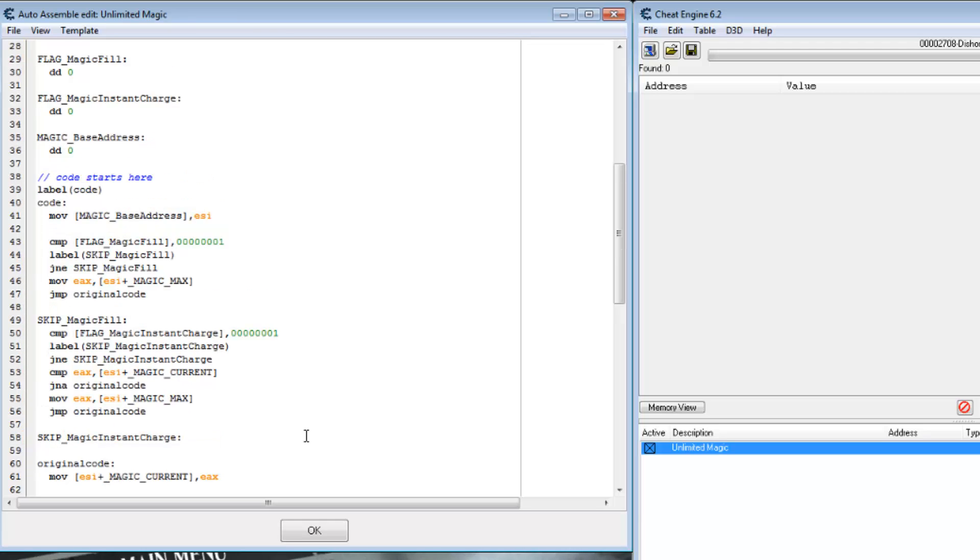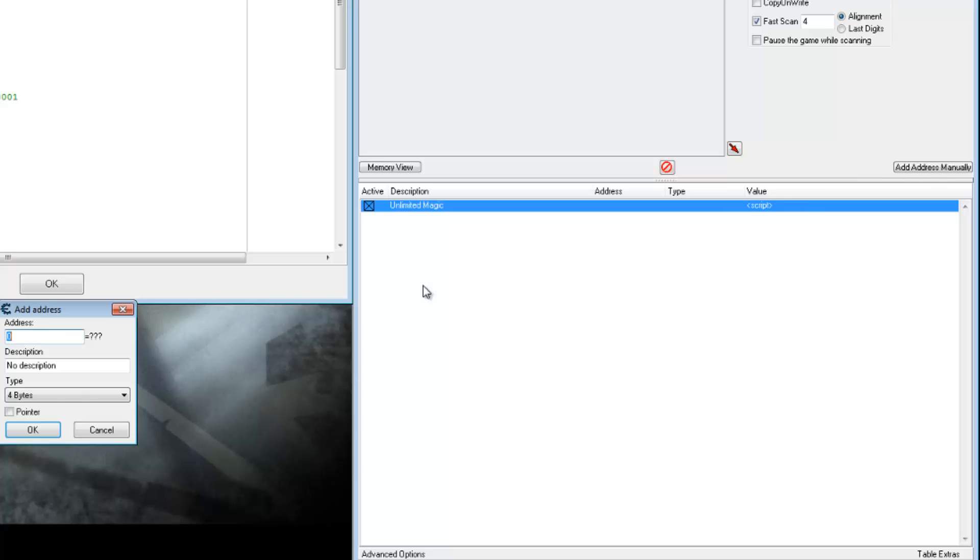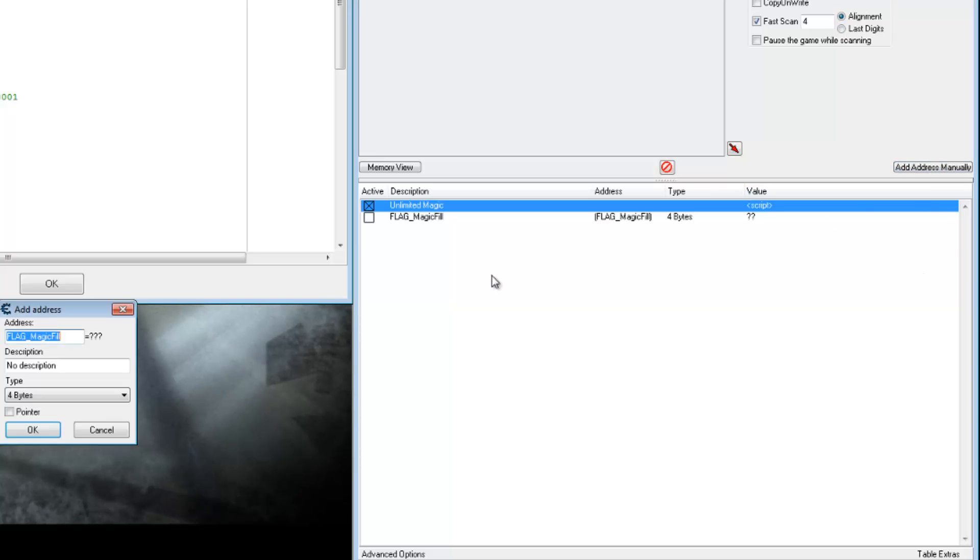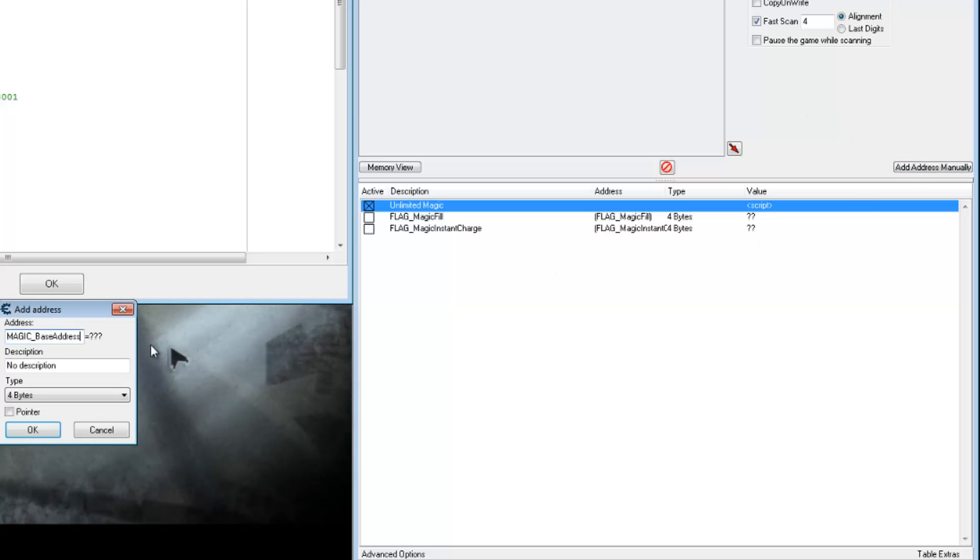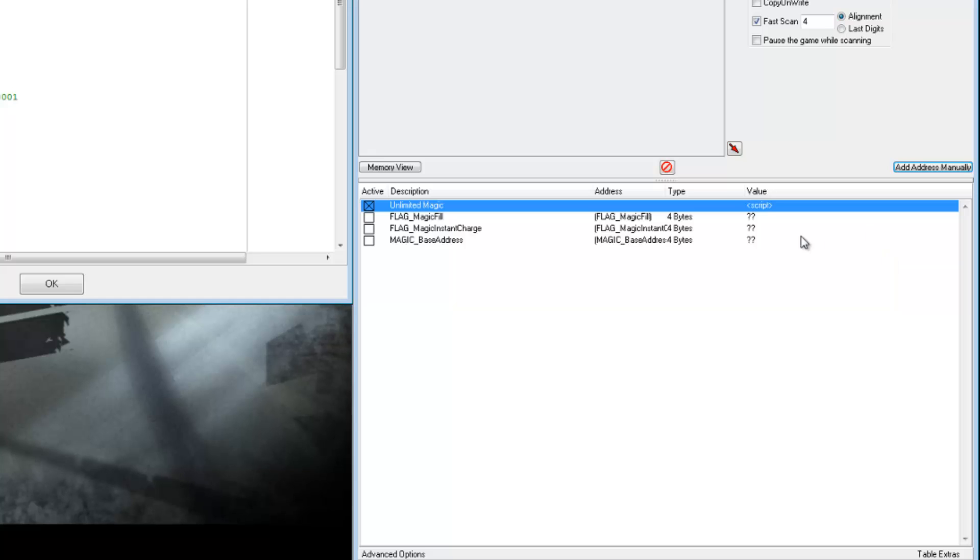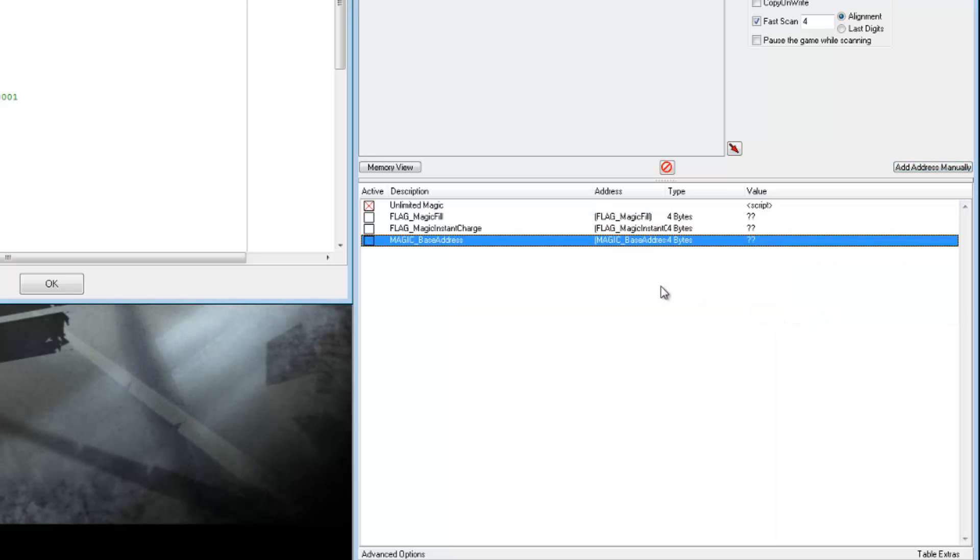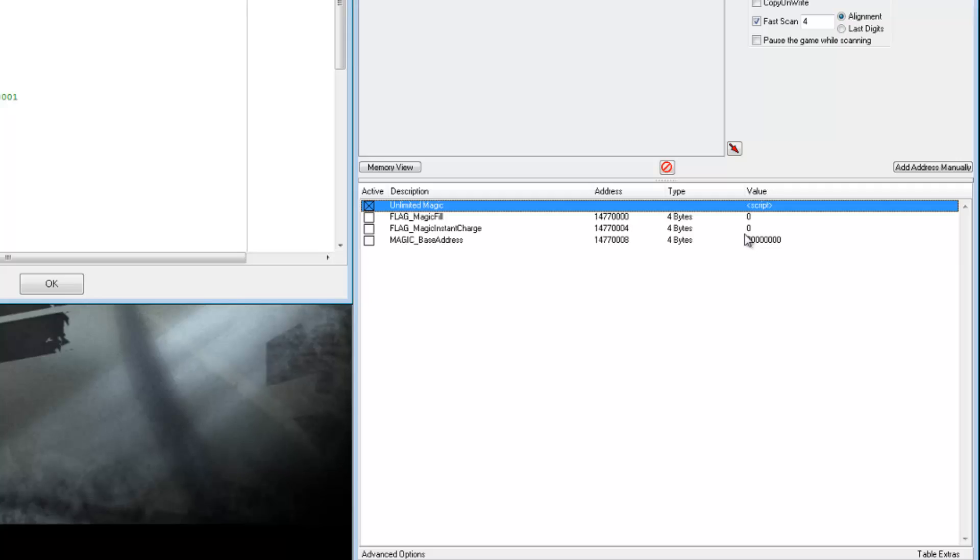Right now the cheat would just execute the original code because both of our flags are the default of zero. So let's add our variables to the cheat table. And set this one as hex. Now the question mark is because this script hasn't been executed yet with the changes. Let's disable it and re-enable it. And we see our values. But we have to actually execute the code to see that. Let's do that now.